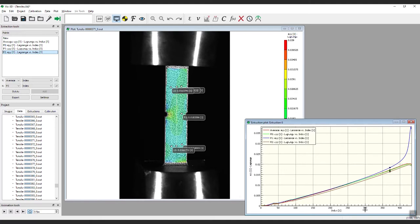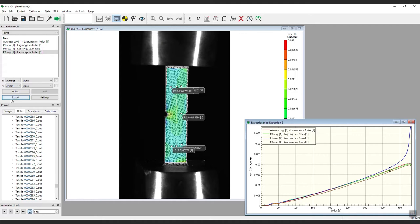In point extractions, the index is the image count. To plot against time or other analog data, use the X or Y dropdown menu to change from average to analog. You can add or delete points or change the parameters as needed in the panel.